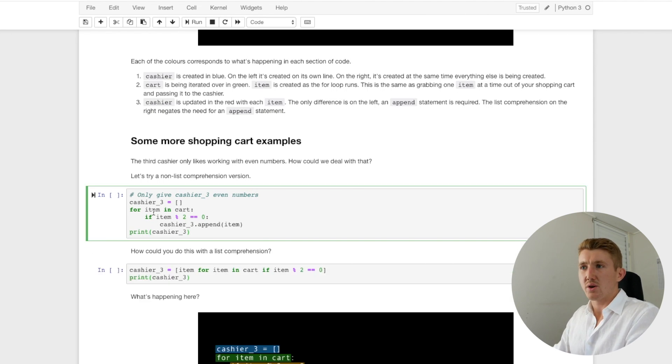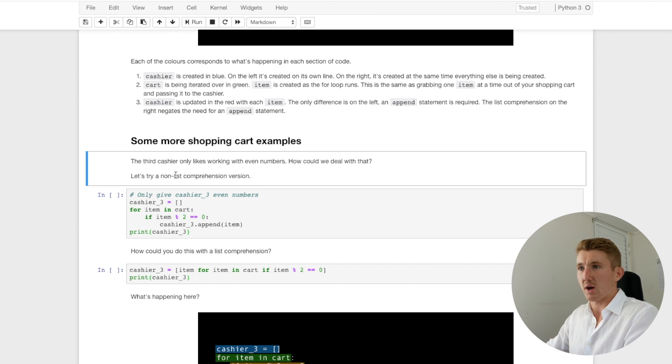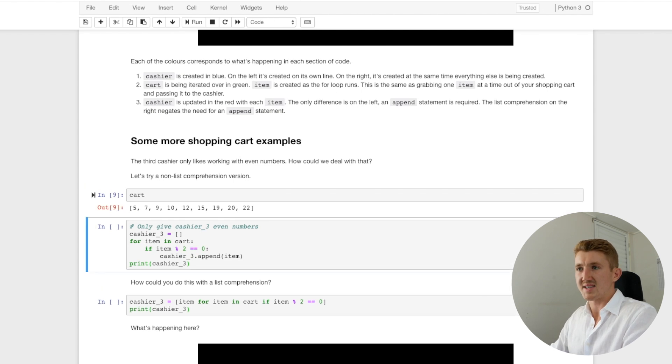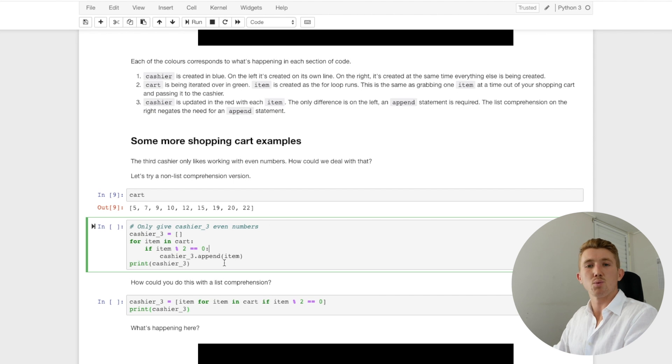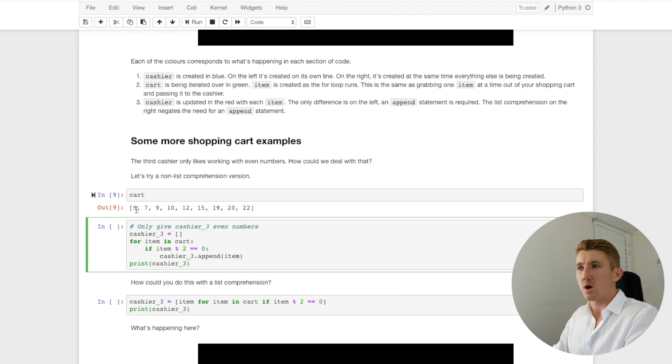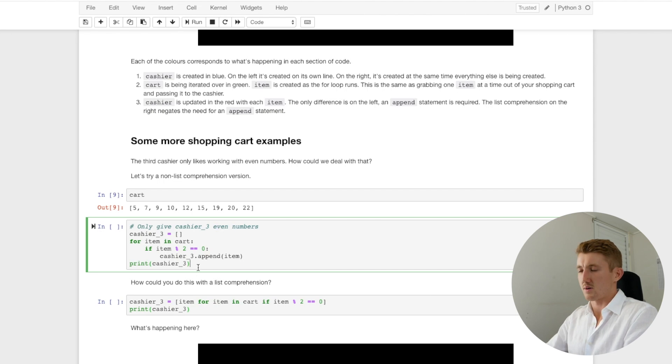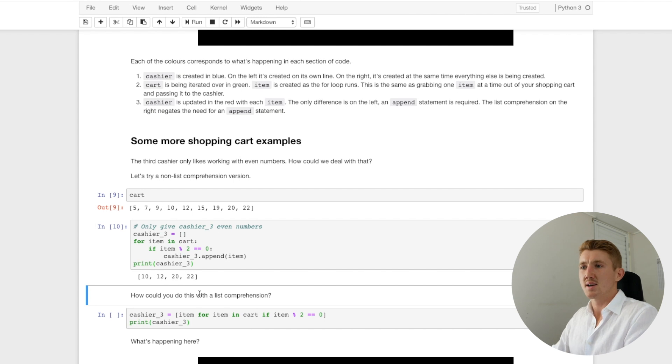Now cashier three equals another empty list. We've seen that before. And then for item in cart. Remember, we've still got our cart here. And then if the item, this is the difference here, if the item modulo two equals zero, we're going to append that. So what do you think cashier three will look like? If we've got five, seven, nine, ten, twelve, fifteen, nineteen, twenty, which ones will we pass to cashier three? Even numbers. Boom. Does that make sense? We've got ten, twelve, twenty, twenty-two. Five, seven, nine, they're all odd. That makes sense.